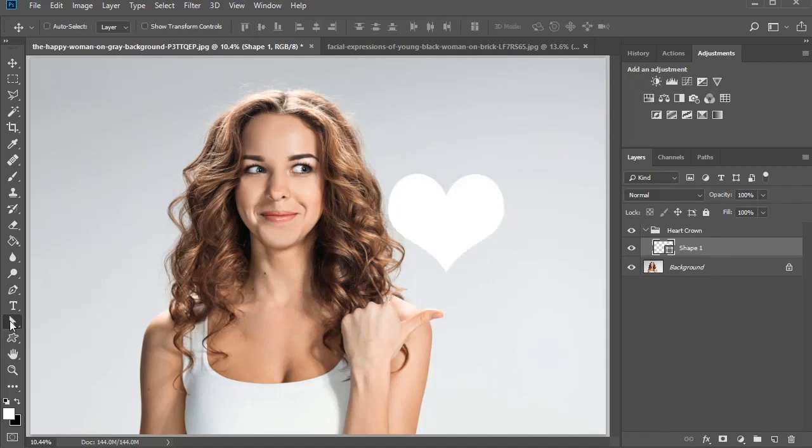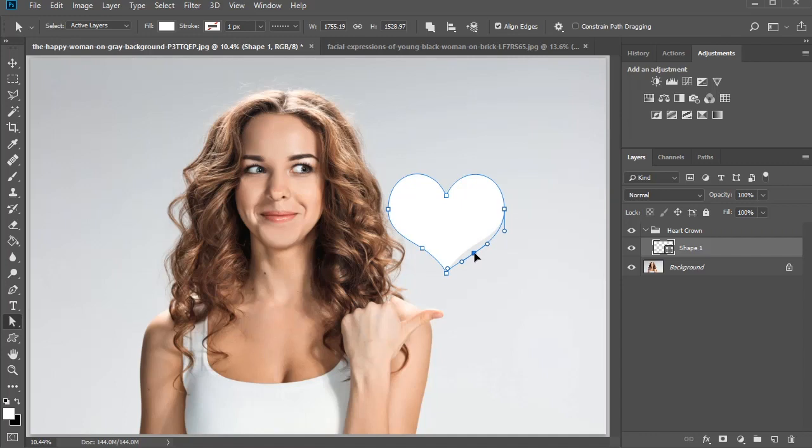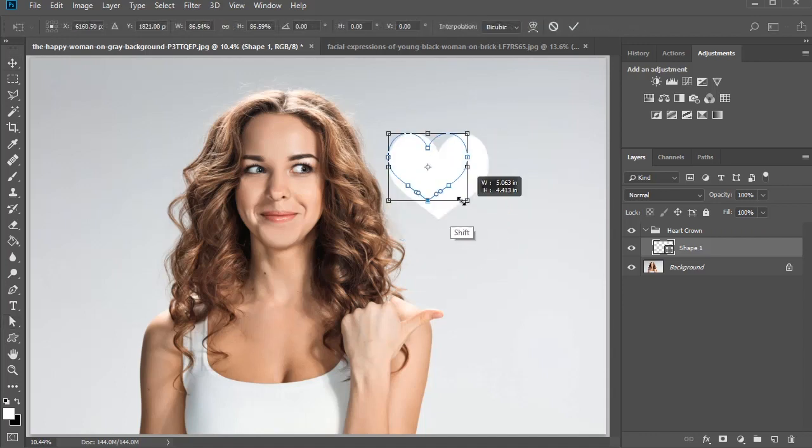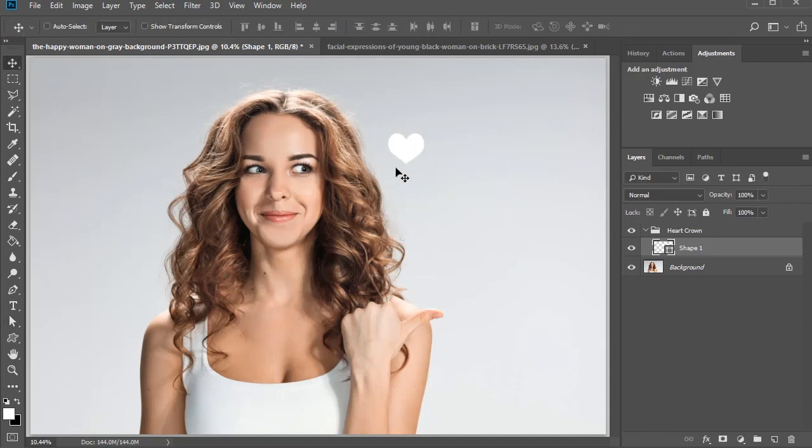If you want to change its shape or curves at any time, just use the direct selection tool and modify these anchor points to your liking. In this case, the initial shape is really pointy, so I decided to round out the curves for a cute effect. Here's my final heart shape.